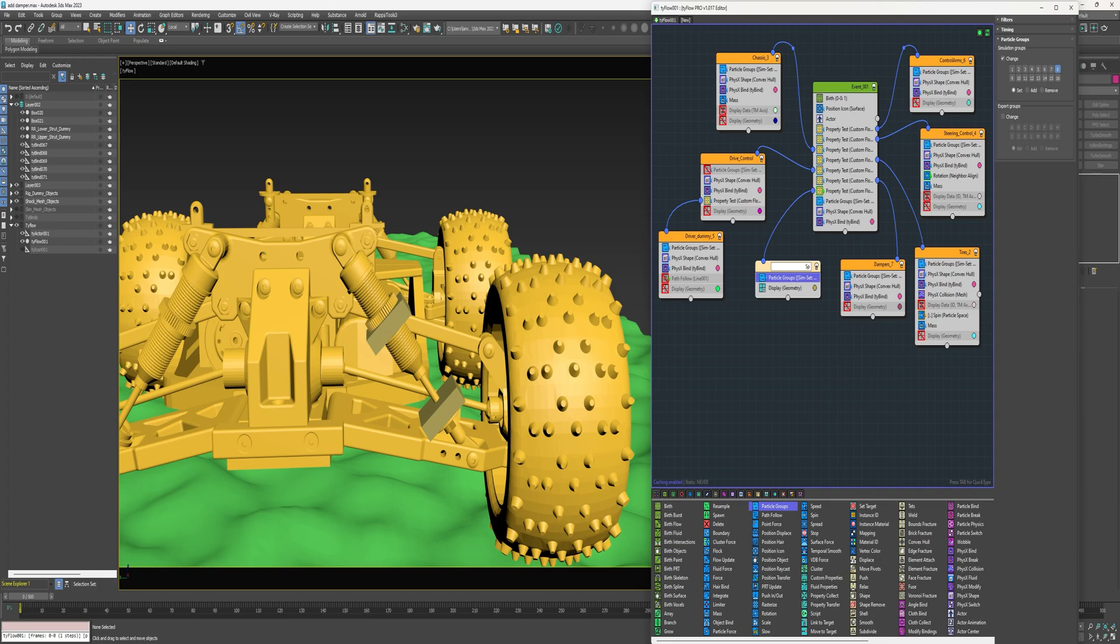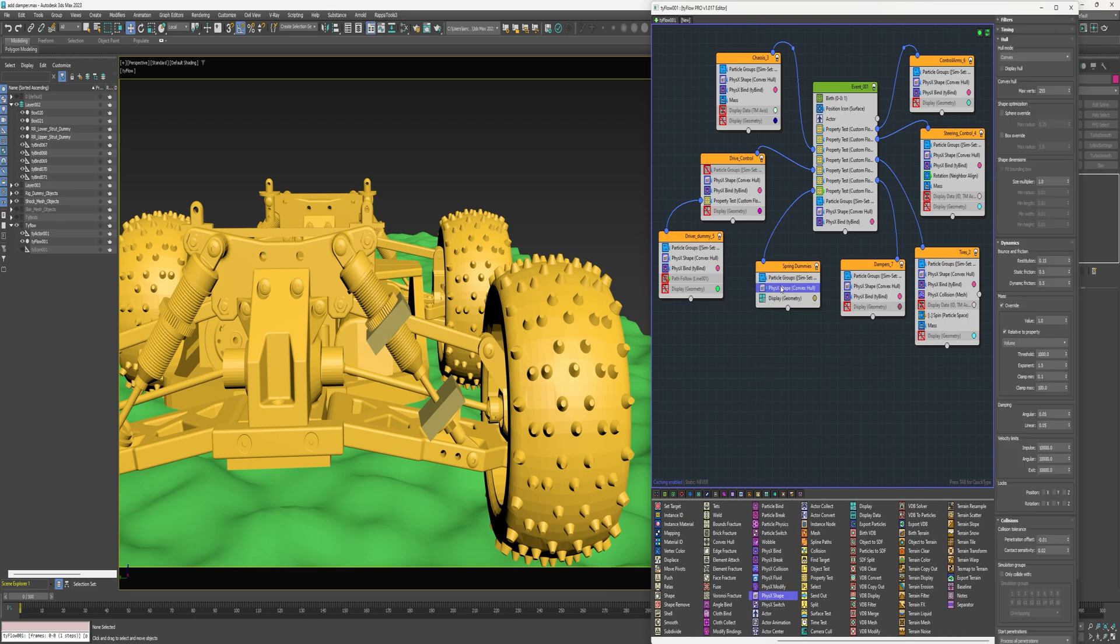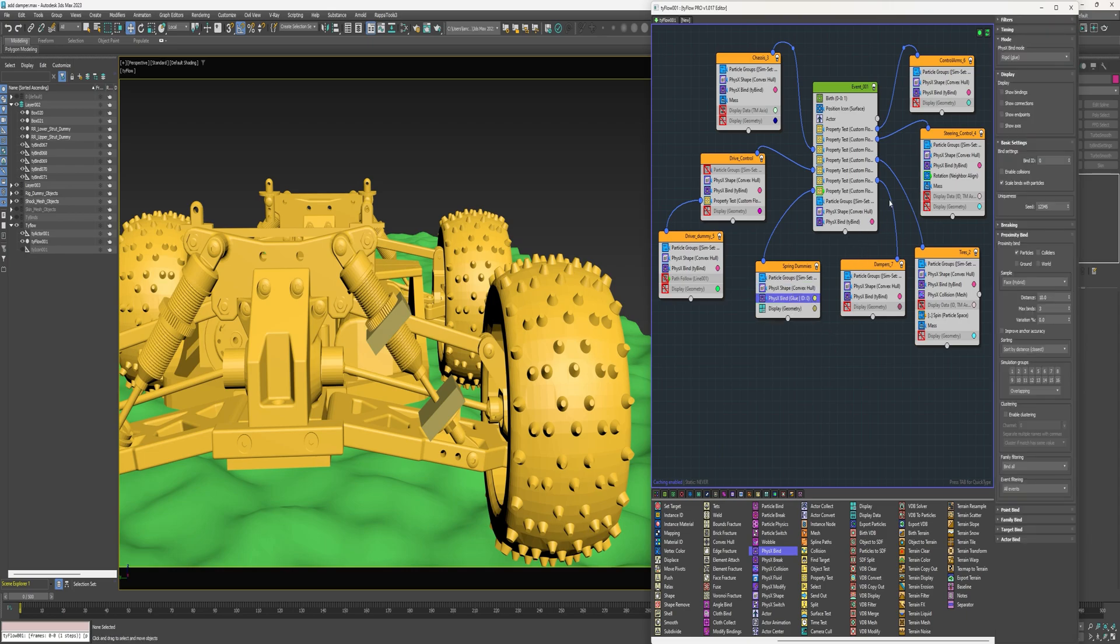Rename this event spring dummies. Alright, I'm going to add a PhysX shape and a PhysX bind. Alright, for the bind I'm going to change it to tyActor binds.